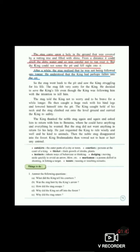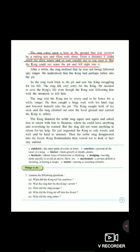So let's start with the very first paragraph. Students, again I am repeating — I had already explained the two paragraphs of page number 71 — but again I am explaining the starting two paragraphs so that you can understand the whole story properly. So here, the very first paragraph: 'Upon a hole in the ground that was covered by a rotting tree and filled with slime, from a distance it could smell the dirty water and so was careful not to run over it. But the king could not sense the pit and fell right into it.'